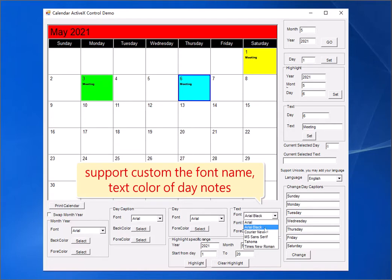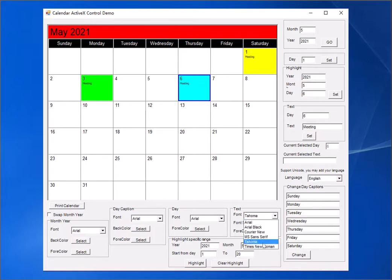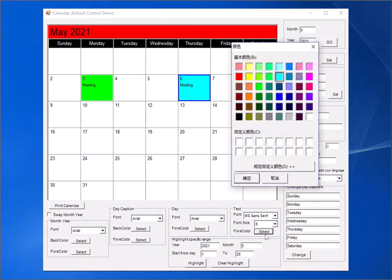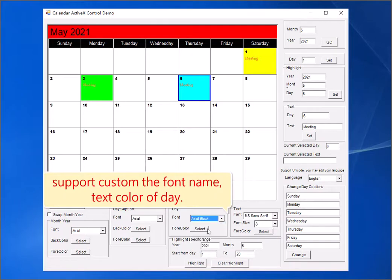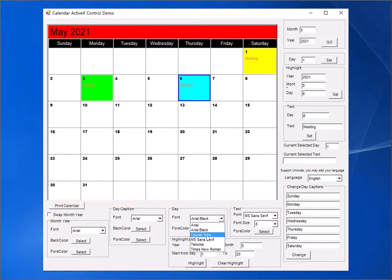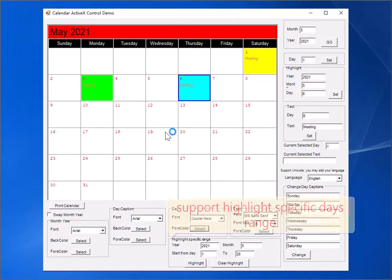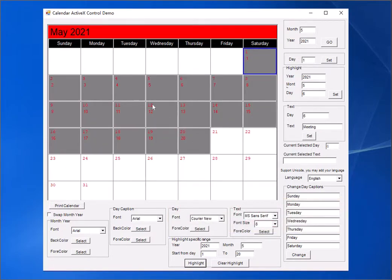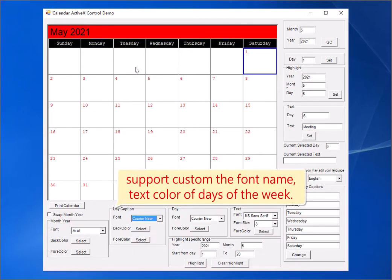Support custom the font name and text color of day notes. Support custom the font name and text color of individual days. Support custom the font name and text color of days of the week.